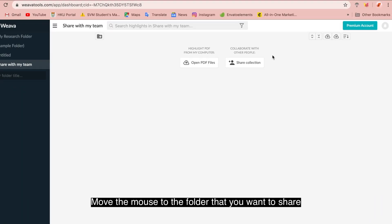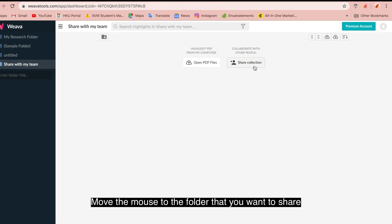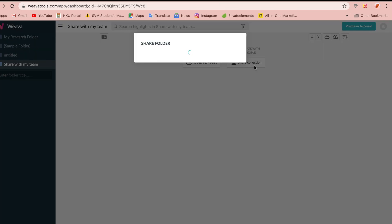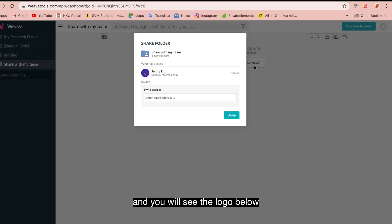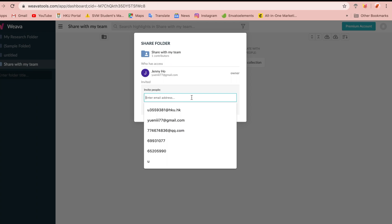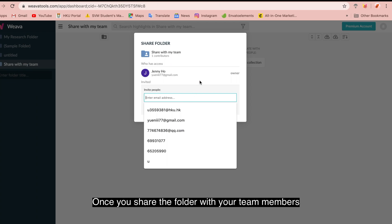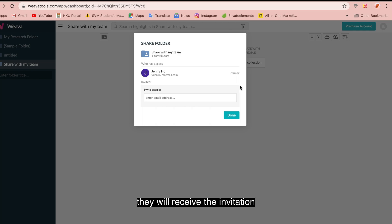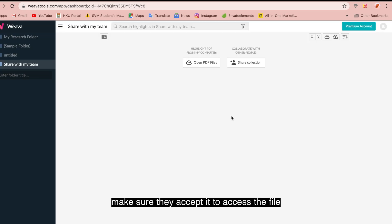Move the mouse to the folder that you want to share and you will see the logo below. Enter the email of your team members. Once you have shared the folder with your team members, they will receive an invitation. Make sure they have accepted it to gain access to the file.